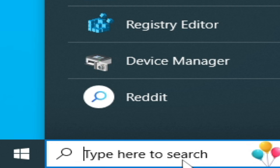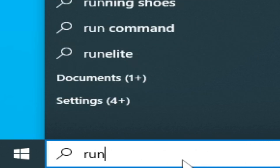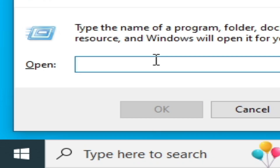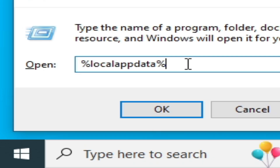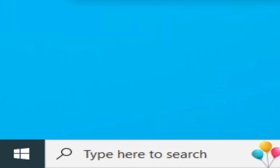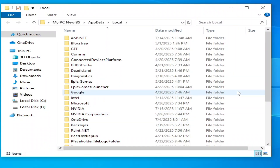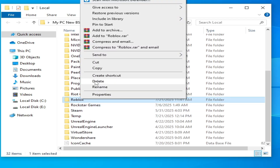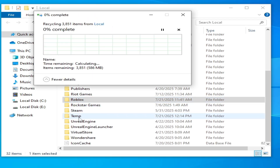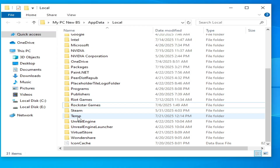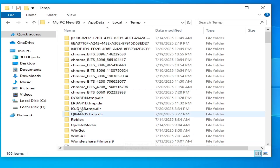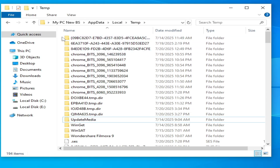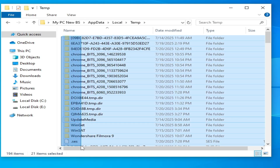Solution number four: go to the search bar on your Windows, type 'Run', press Enter, then type '%localappdata%' and click OK. Scroll down and delete the Roblox folder. Then go to the Temp folder and delete the Roblox folder or delete all files and folders from there.